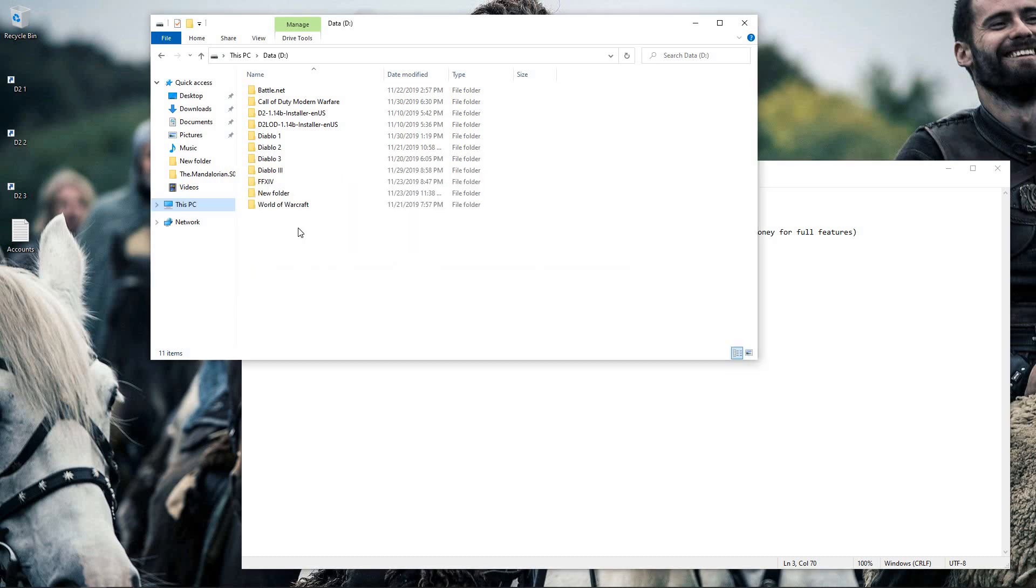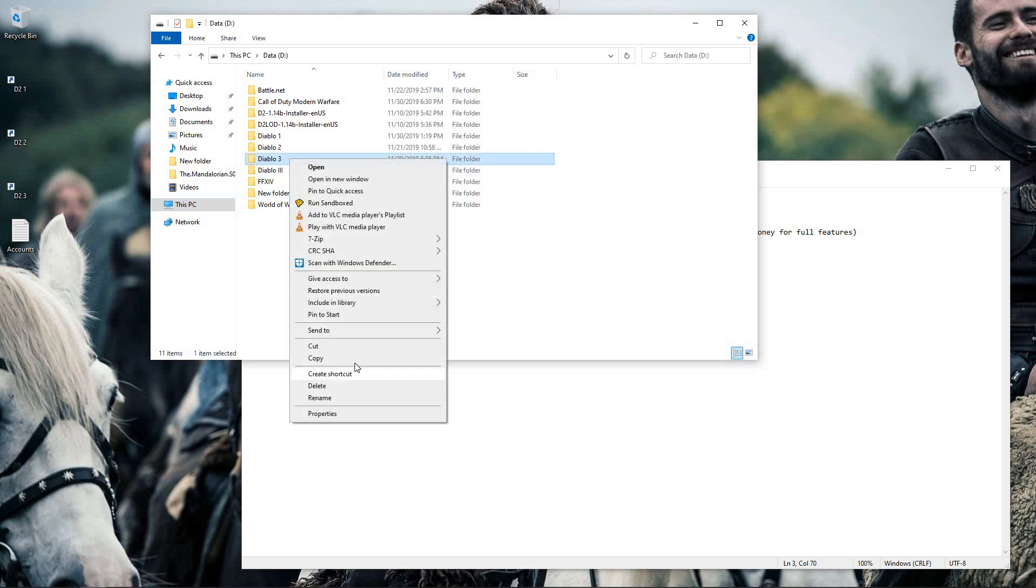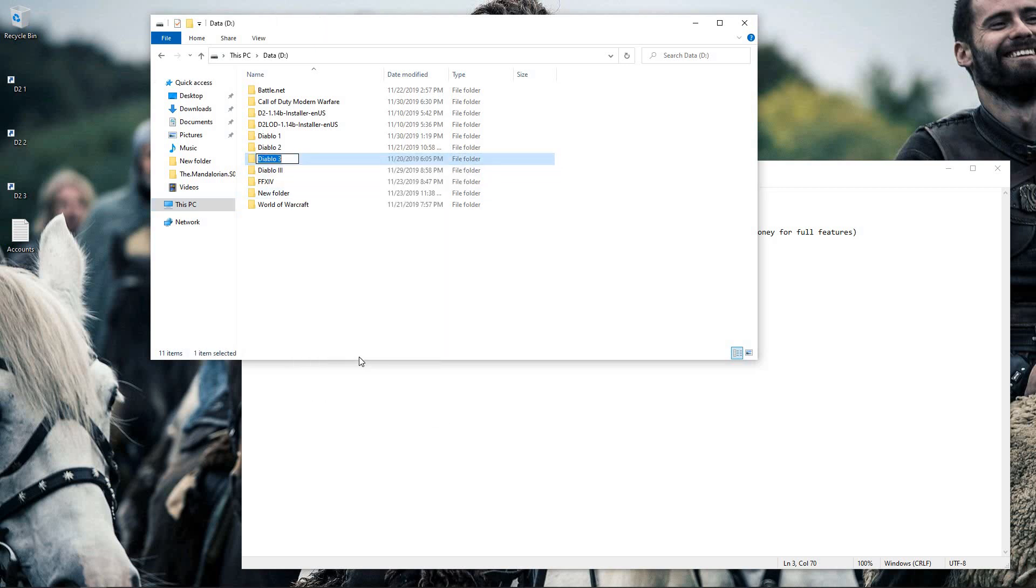So once you have it installed again, you will come again and rename the folder if you want to use a third or fourth copy of Diablo. If you're only wanting to run two, that's fine, you can leave it as Diablo 2.